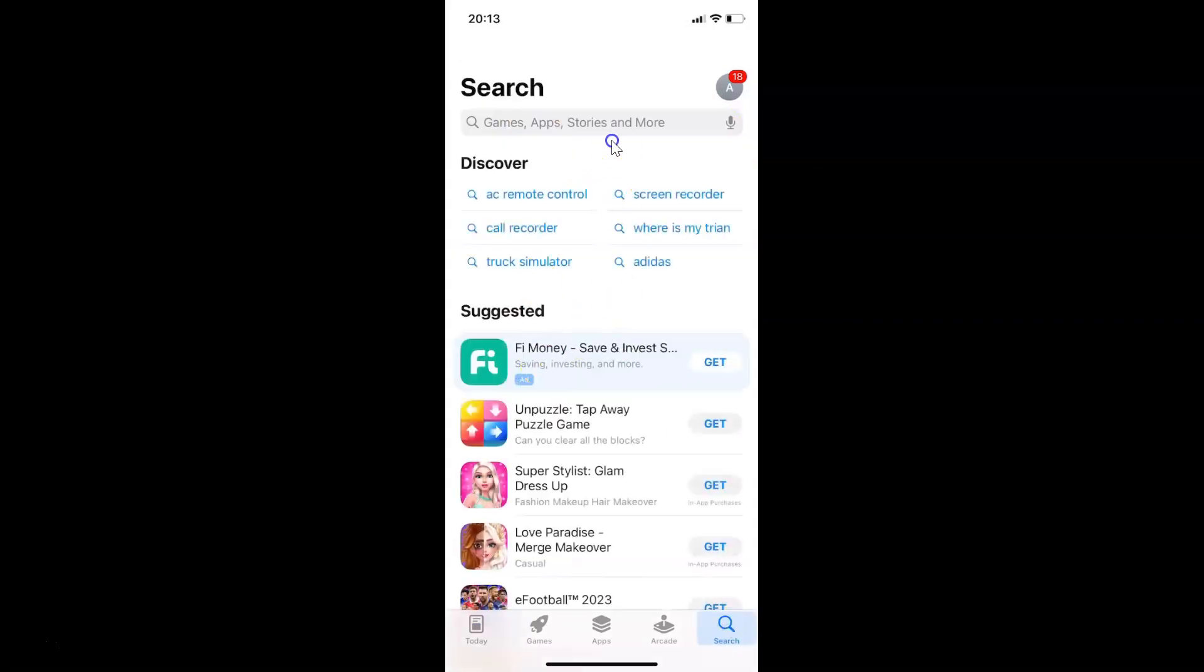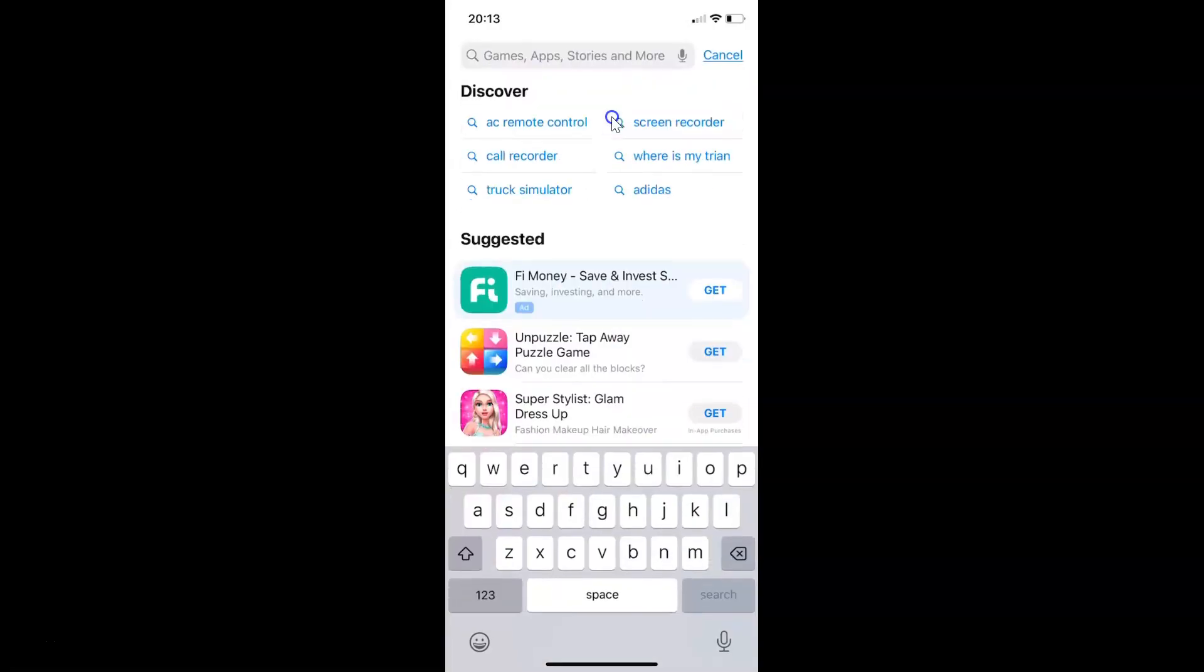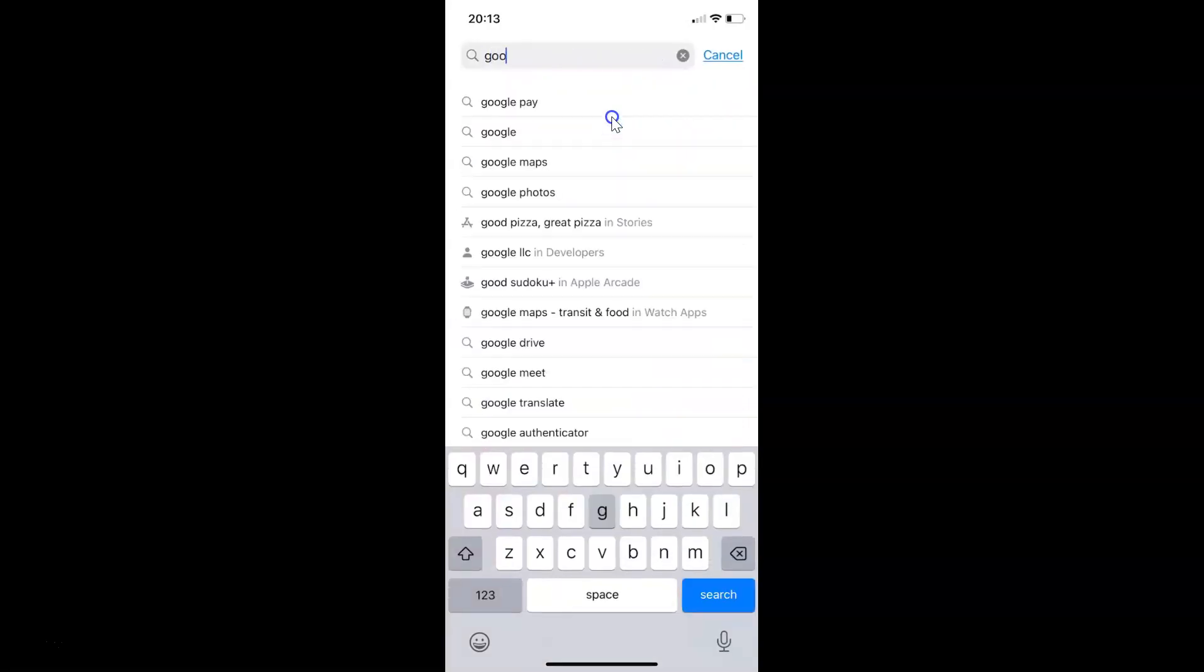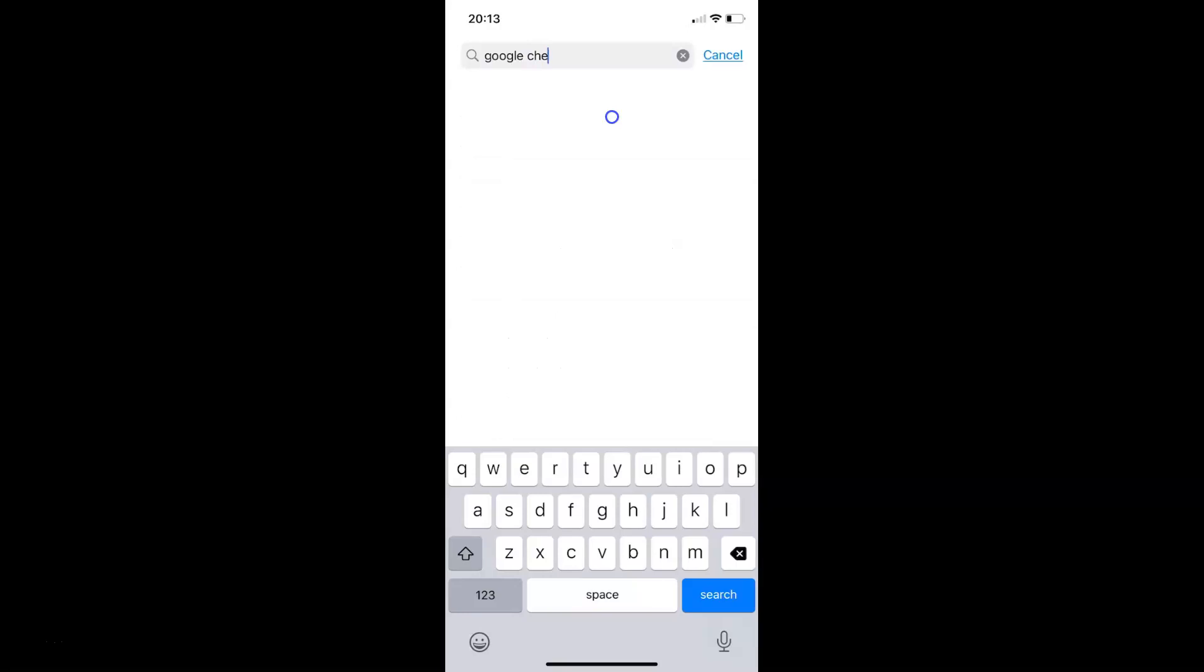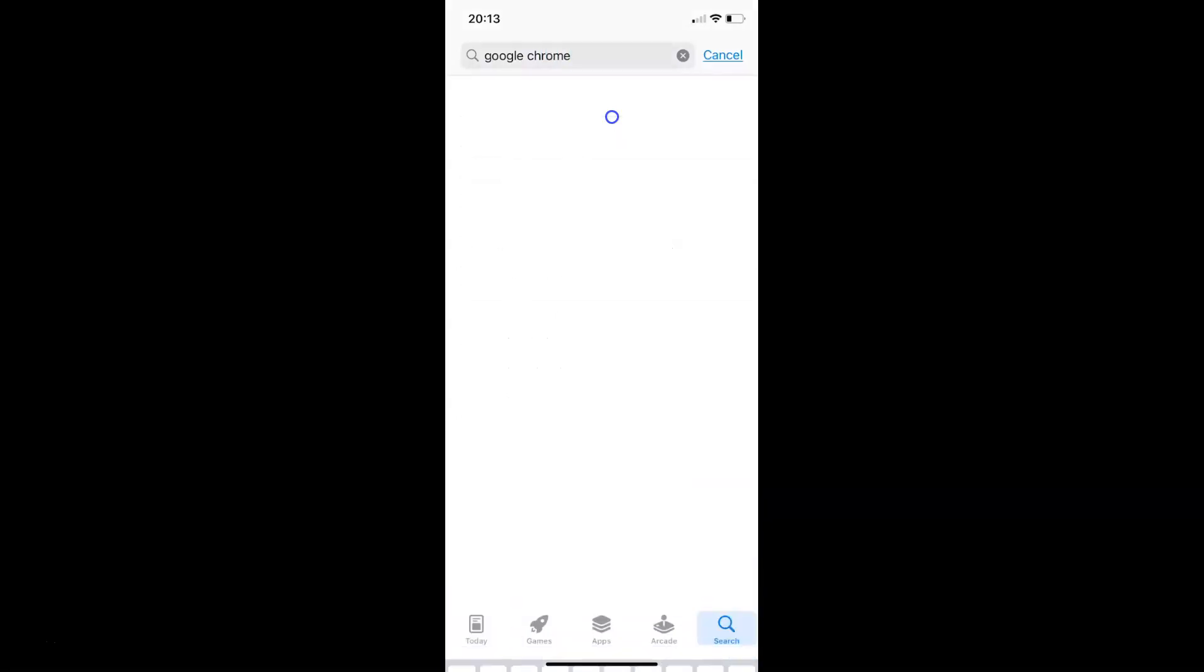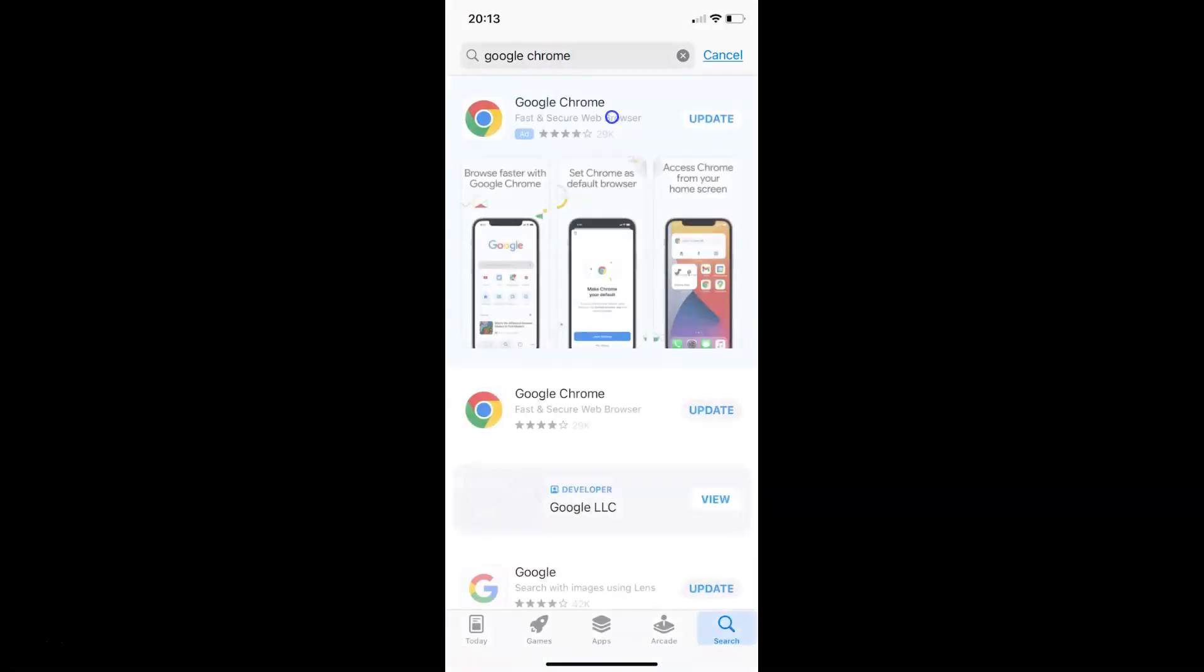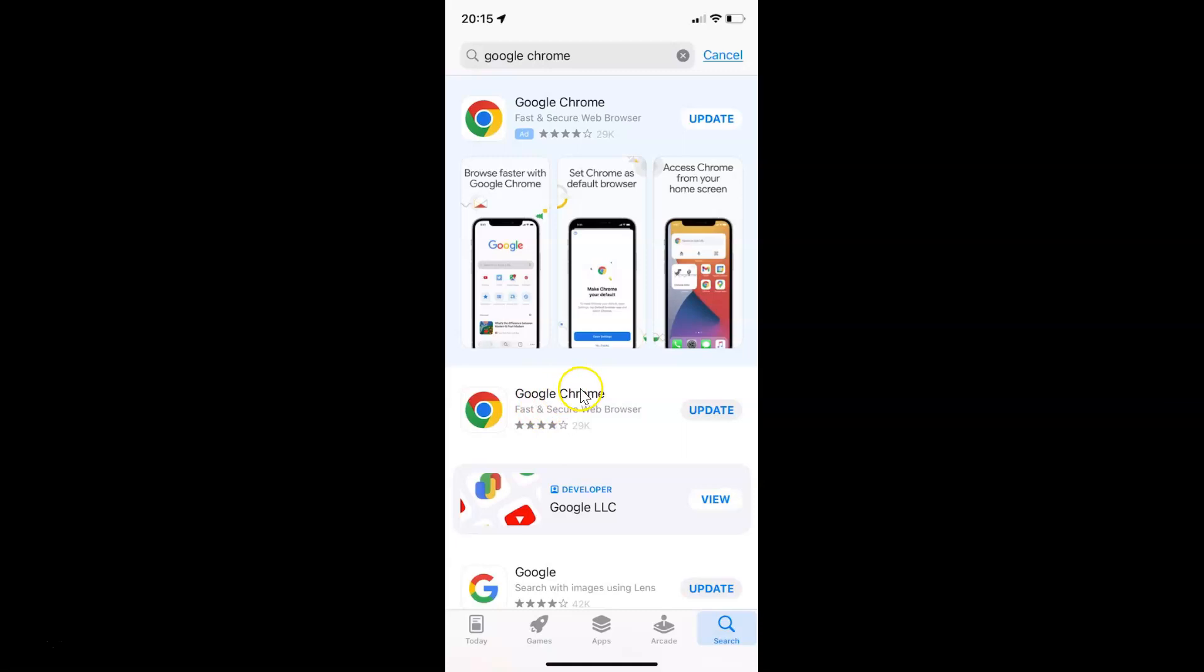Then just search for Google Chrome. Let me do that. You can see here I have the Google Chrome app. Just tap on it.